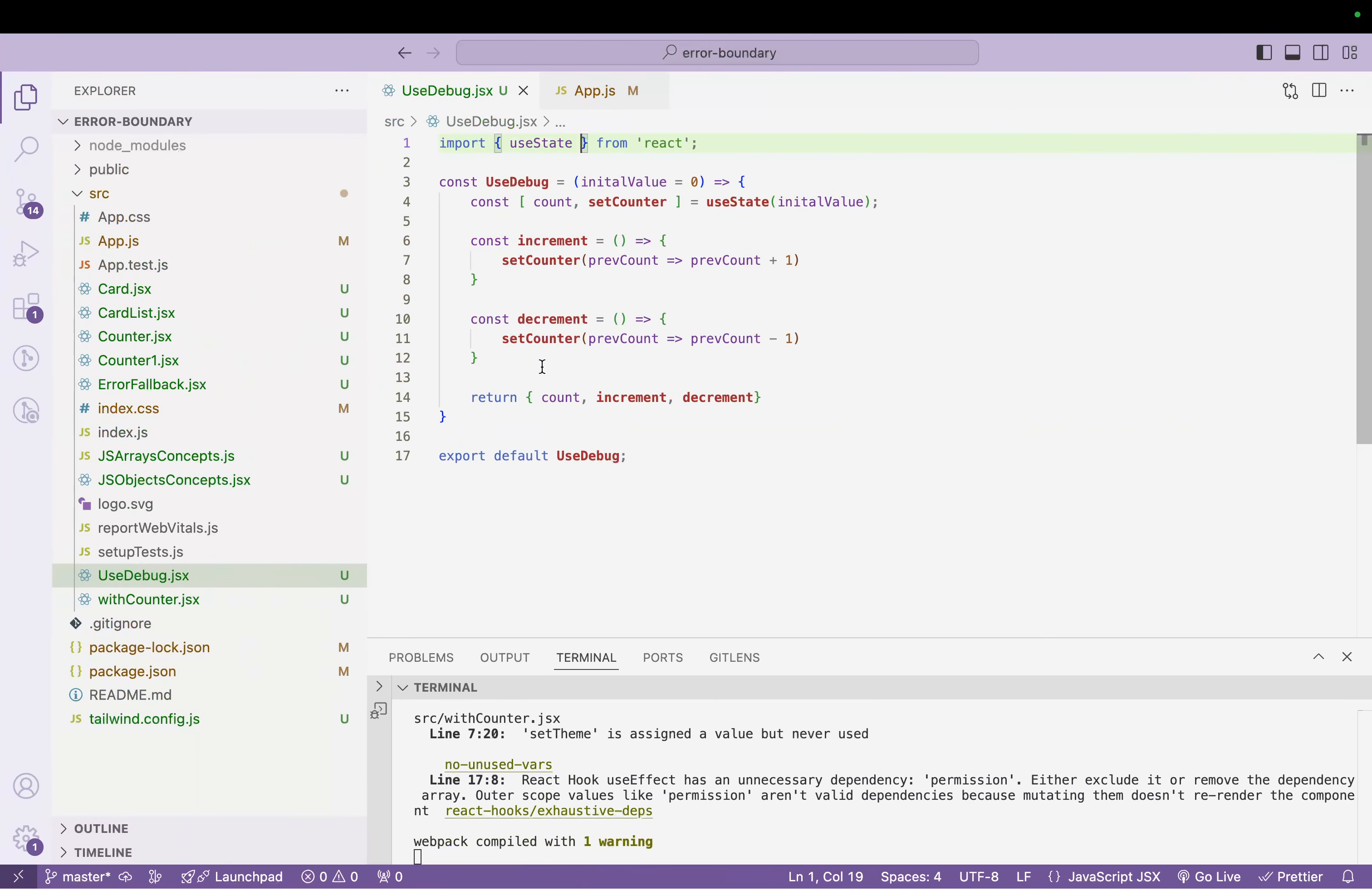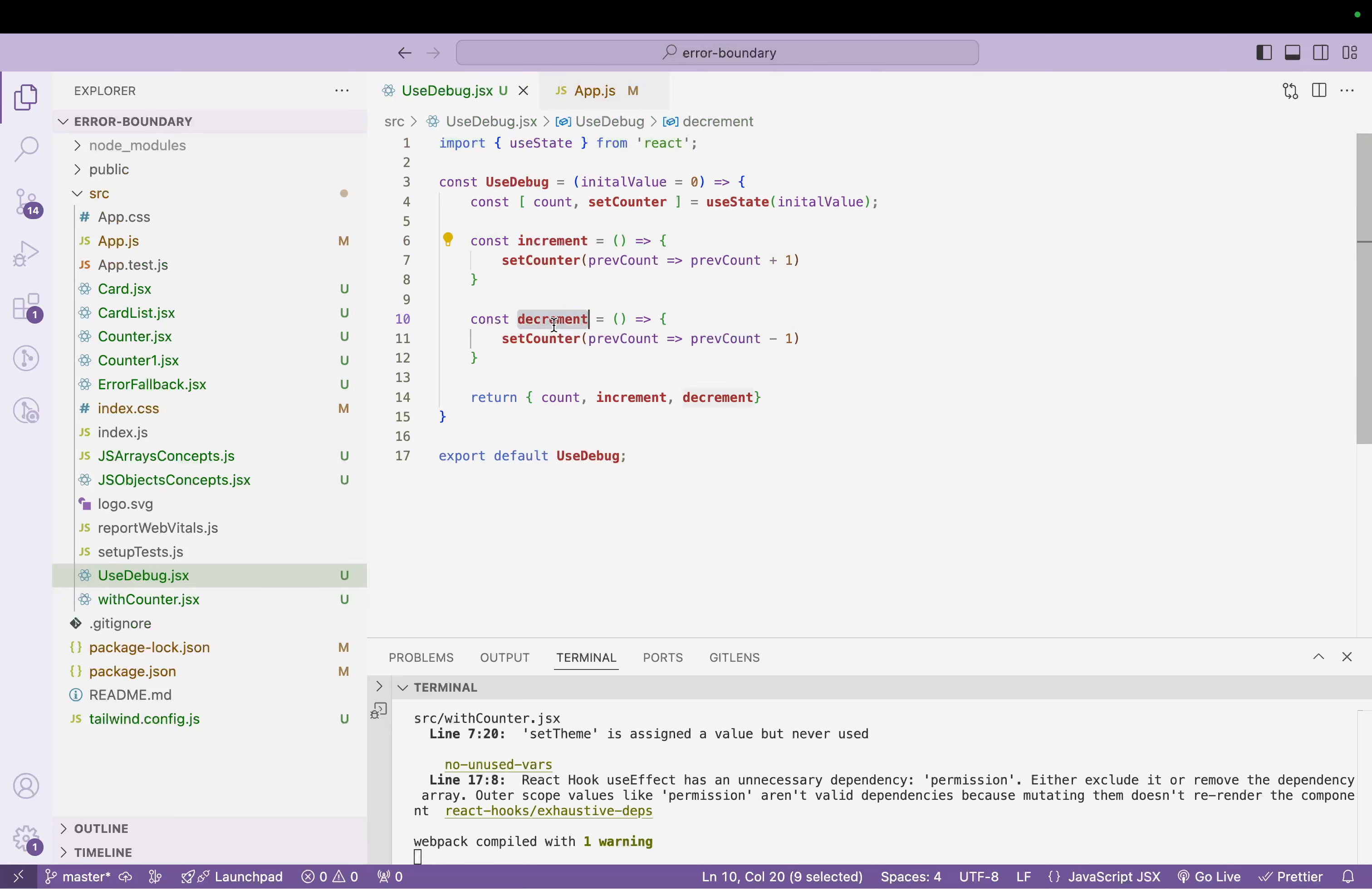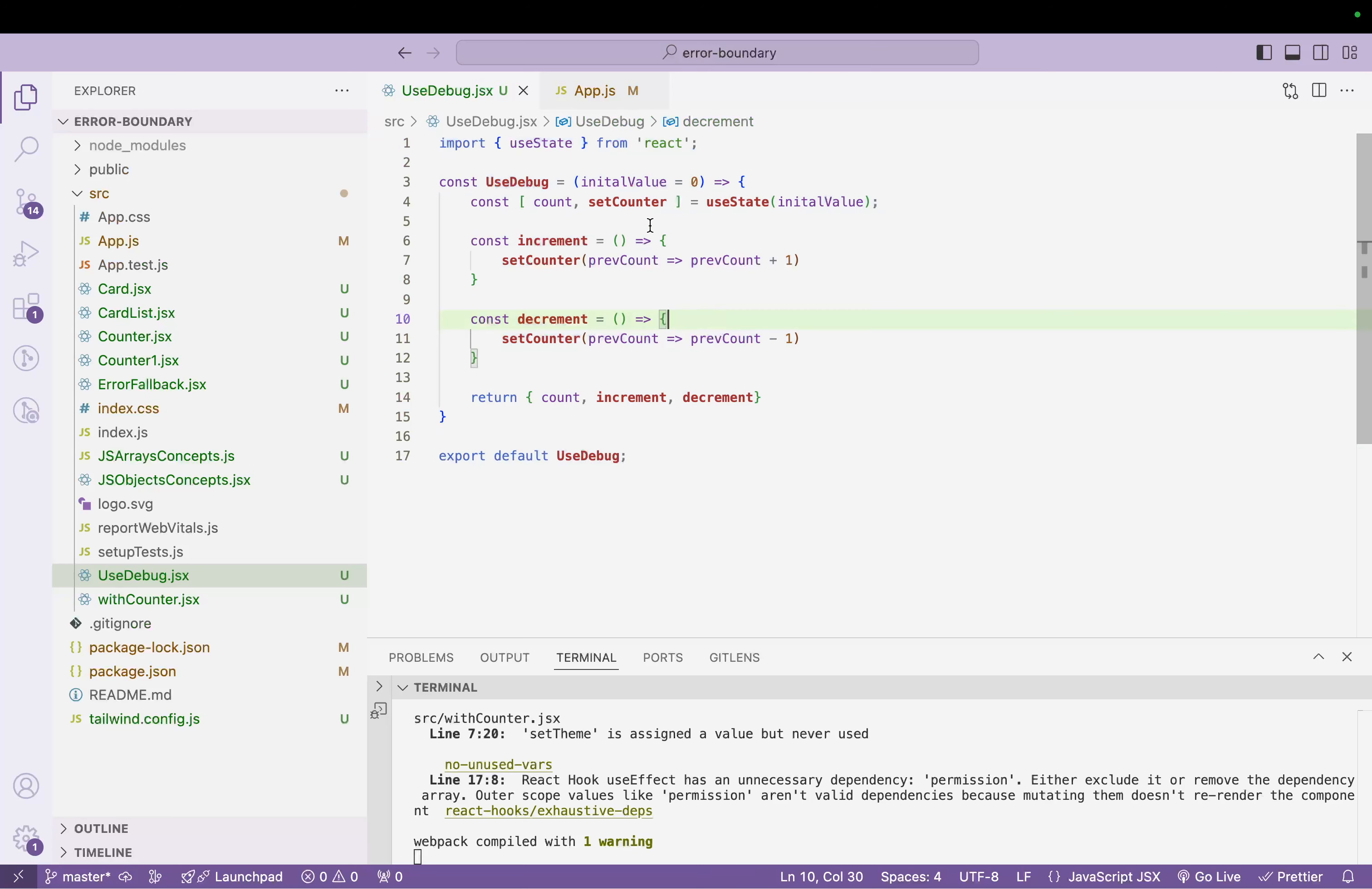To understand this, let's jump to the code. Right now in front of you, this is a custom hook for counter. What we are doing is we're using useState, setting up the count, we have an increment, we have decrement, and then we're returning count, increment, decrement. This is our custom hook.